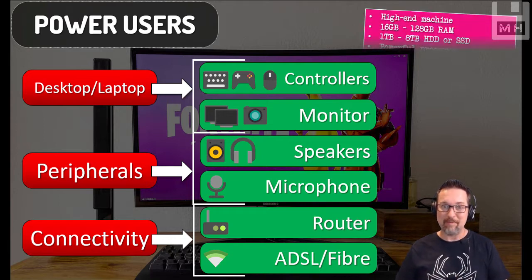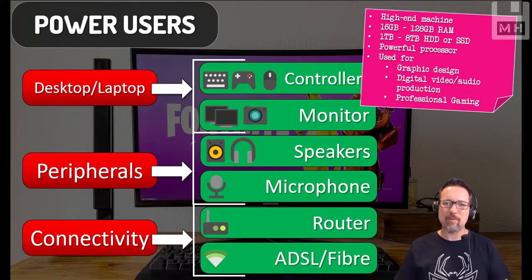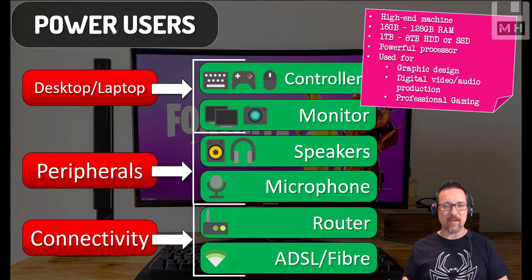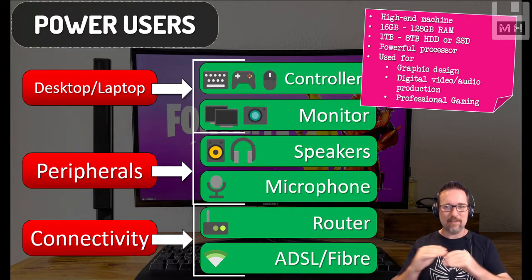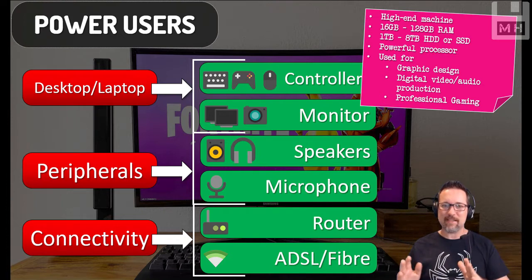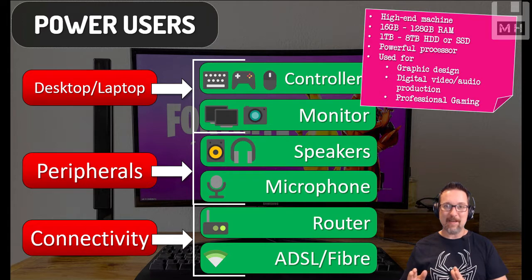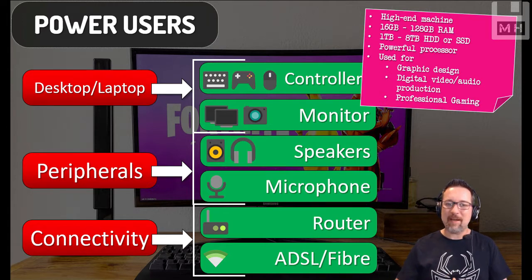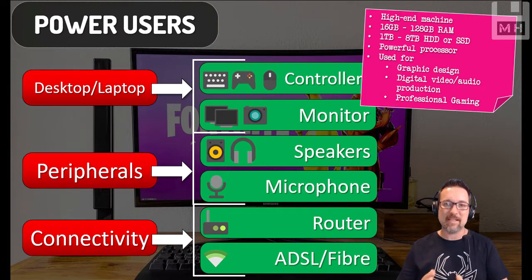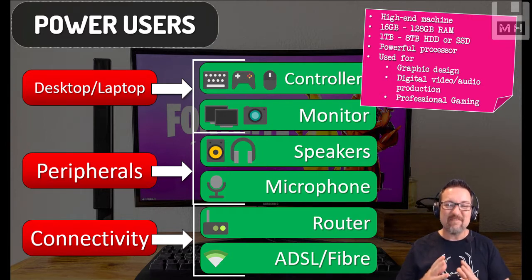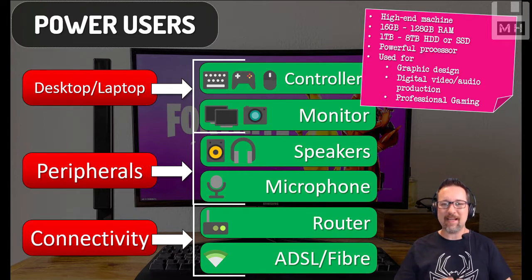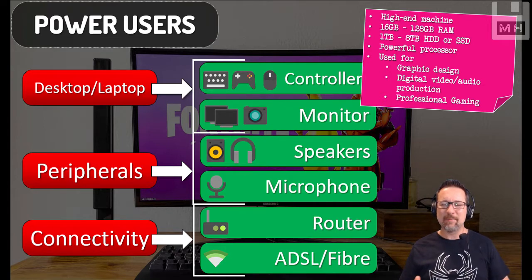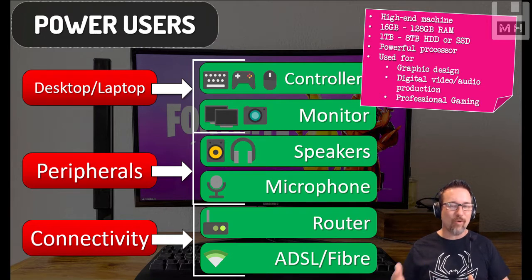So with a power user, now we're talking about a high-end machine. Like, this is top of the range. Bring me the bells and whistles and all that stuff. 16 gigs to 128 gigs of RAM. I mean, that's insane, but we're talking power here. One terabyte, easy, up to eight terabyte hard drive or a solid-state drive for the maximum speed. I mean, you're going to fly with this thing. A very powerful processor, probably like octa-core. Octa-core means octa means eight, so eight cores, like having eight processors in your computer. That is insane.